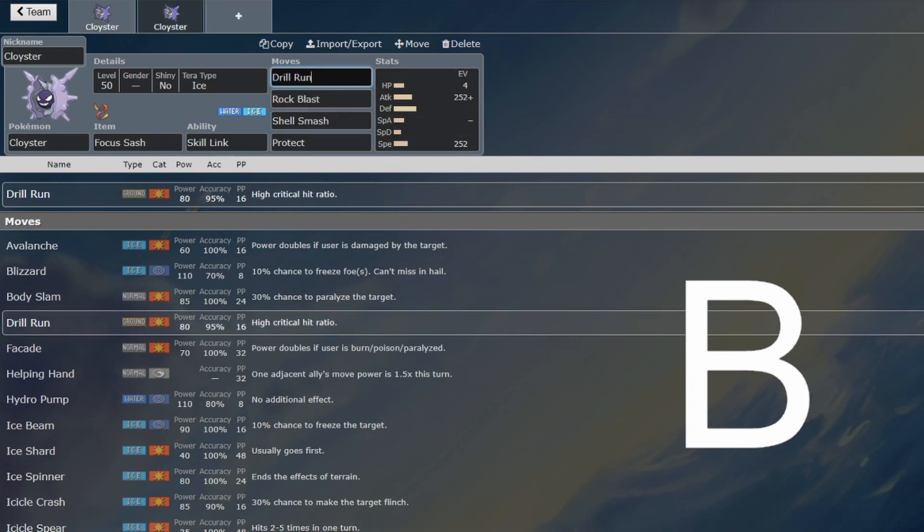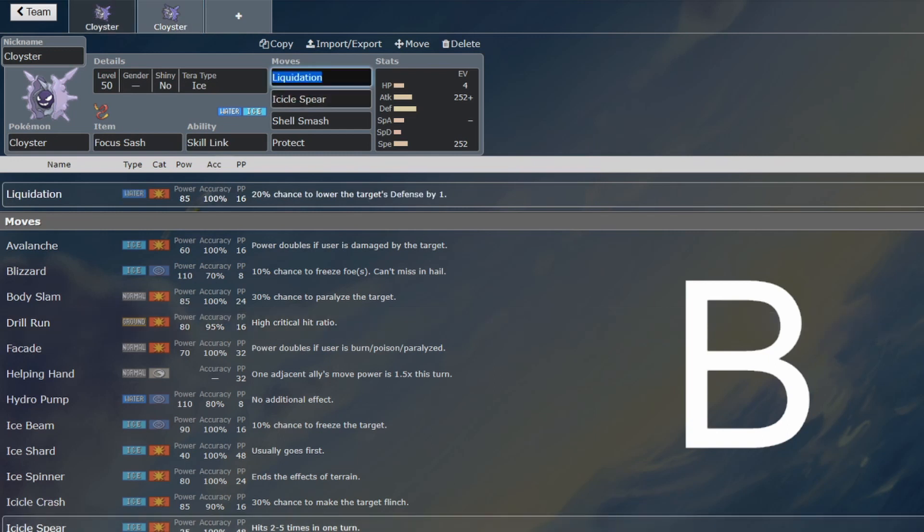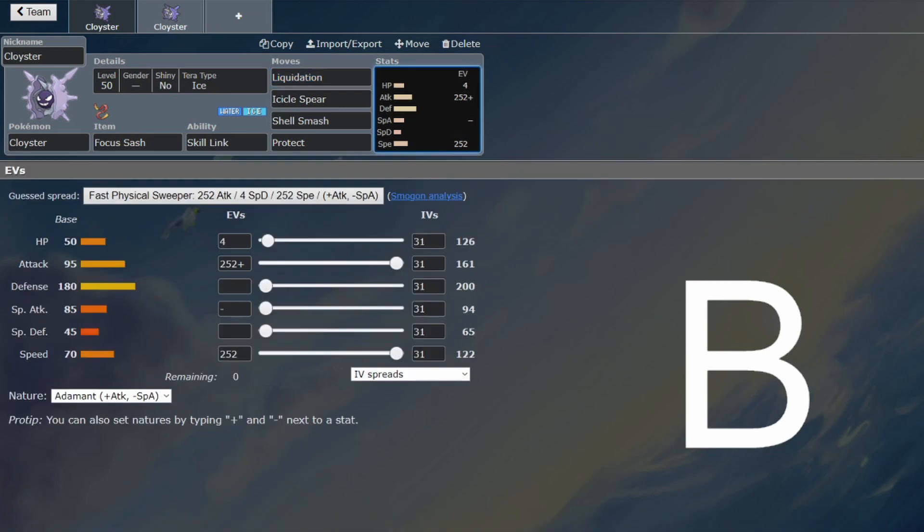Also, Ice and Ground is very good coverage. You get to hit the Steel types super effectively with Drill Run, so if you have Drill Run and Icicle Spear, that is perfectly viable as well.